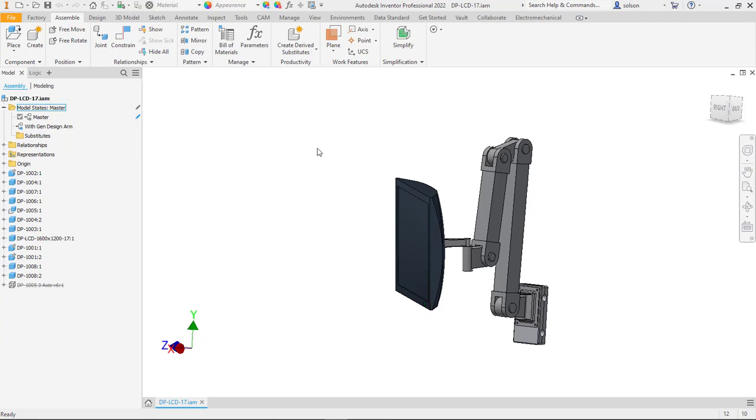So here is what I have. This is a part or assembly that we've used in one of our classes for years. It's just like a little wall mount for an LCD monitor. I picked on one of the components, this one here, this arm.